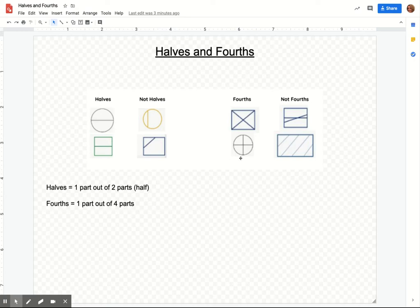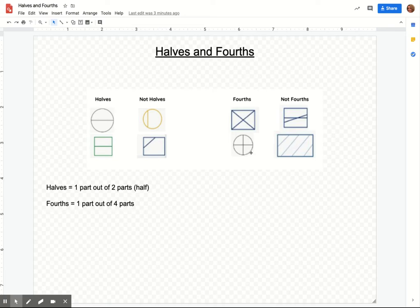So we're going to do the same thing with our fourths. Fourths is one part out of four total parts. So now you've got your cookie and you're splitting it with you and three other friends. So you want to make sure that everybody gets the same equal amount of the cookie.